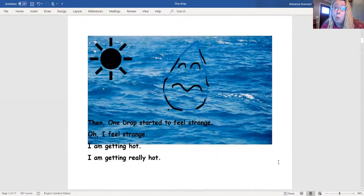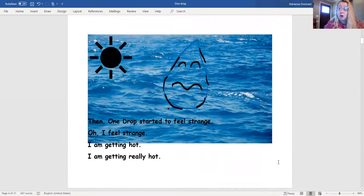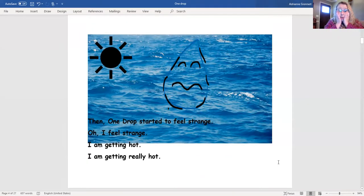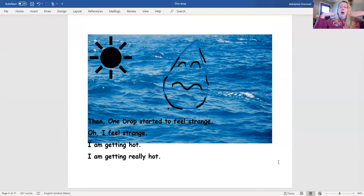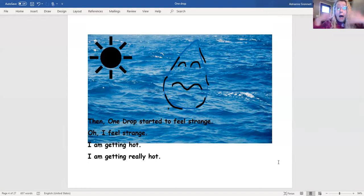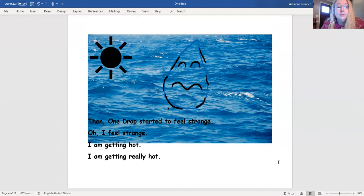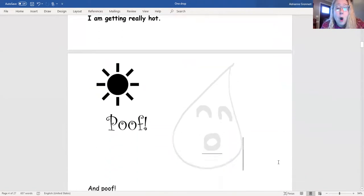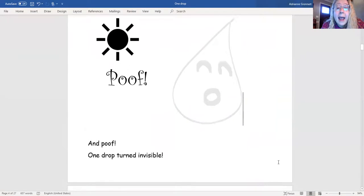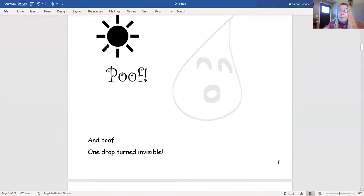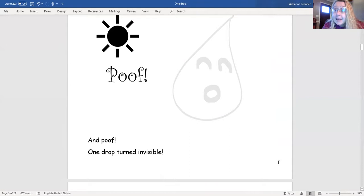Then One Drop started to feel strange. Oh, I feel strange! I'm getting hot! I'm getting really hot! Poof! And poof! One Drop turned invisible!